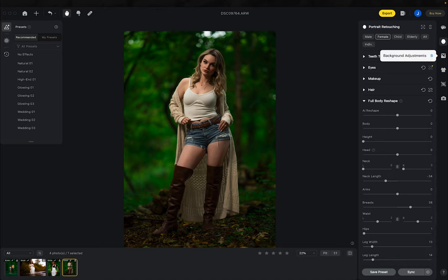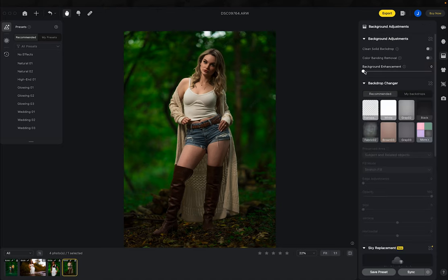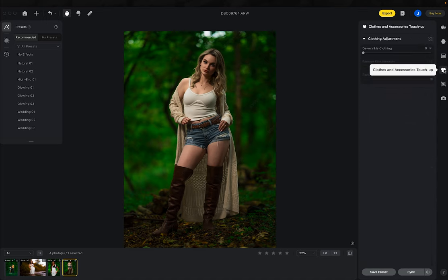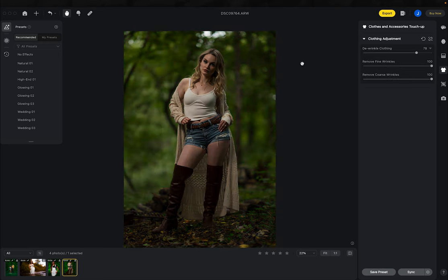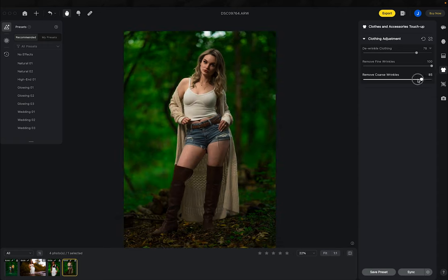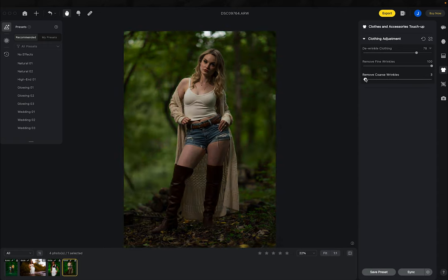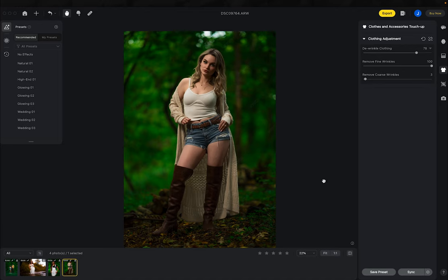Let's go to background adjustments. We'll bring background enhancements up to about 50% — that just brightens the background a little, makes it more vibrant and artistic. That's all we need here. Then clothing and accessories touch-up — currently there's only a de-wrinkle option. I'll de-wrinkle, but I'll bring 'remove coarse wrinkles' back down because it got rid of those deep dark wrinkles that I actually want to keep, while still getting rid of the small ones. And that is our final photo.